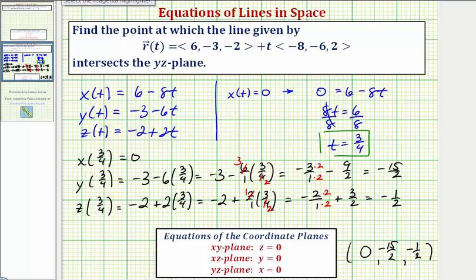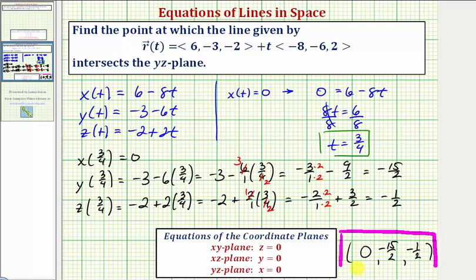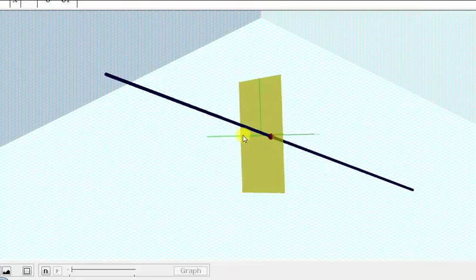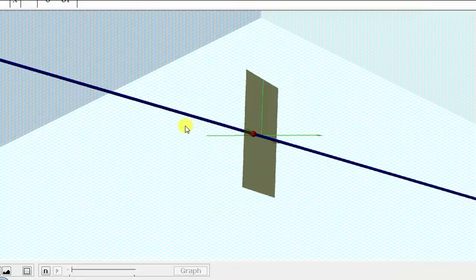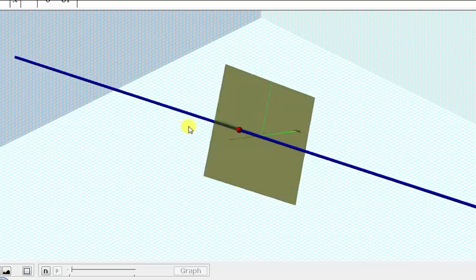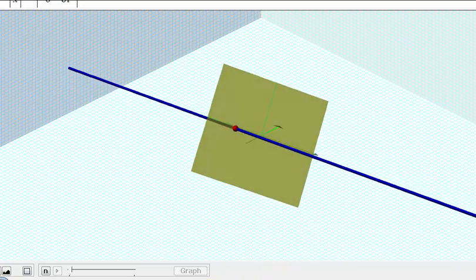So the point at which the line intersects the yz-plane is the point (0, -15/2, -1/2), which are the coordinates of the red point shown on the graph. I hope you found this helpful.